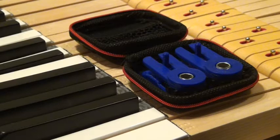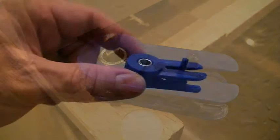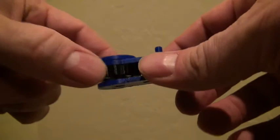The key jacks from Supply 88 provide a fast way to support the end keys for key leveling with a straight edge. Simply turn the thumb nut to raise and lower the height of the jack.